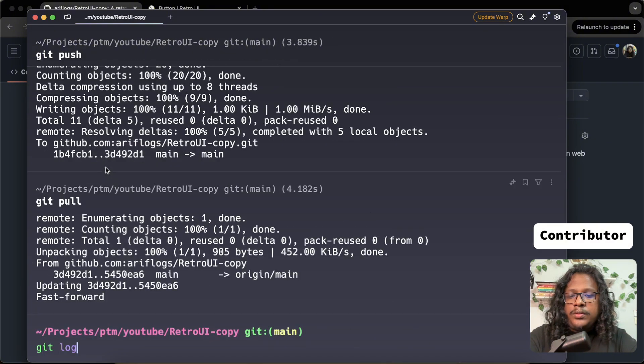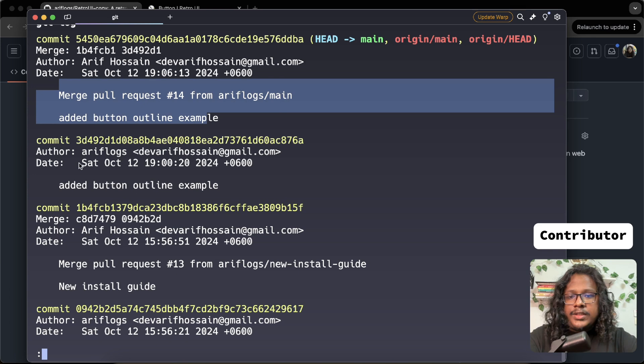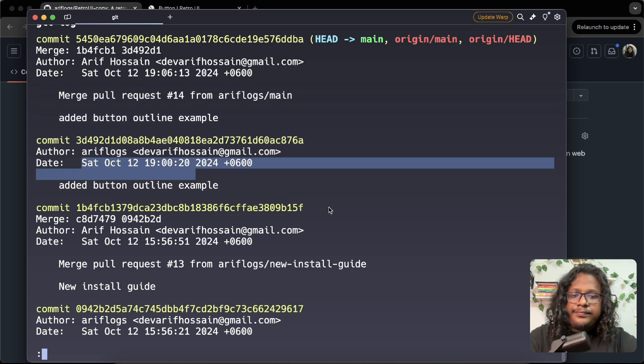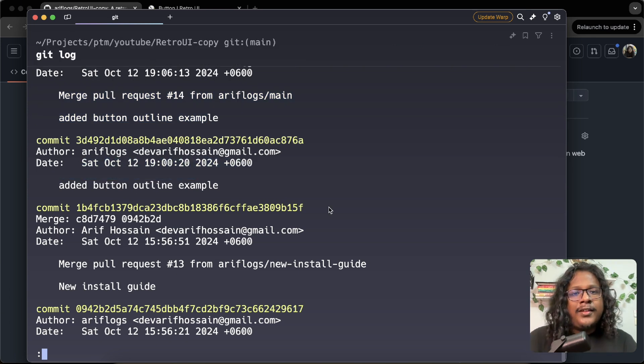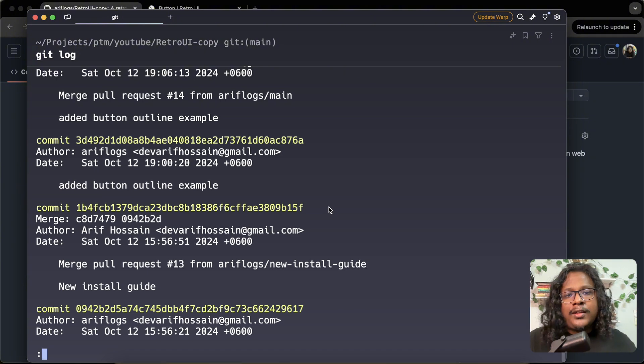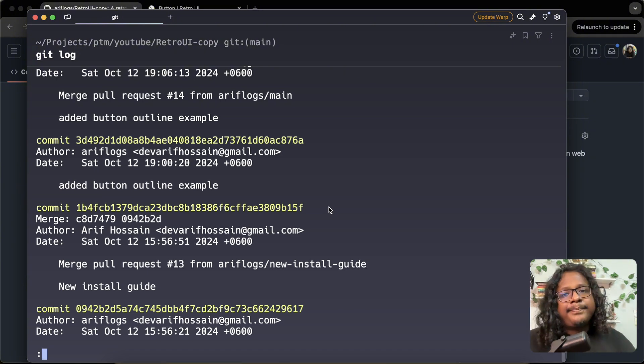See the log - you can see it has all our latest changes. So yeah, that was it. Hope you guys learned something. Like the video if you did. Subscribe if you like my stuff. And yeah, I'll see you guys next time. Bye bye.